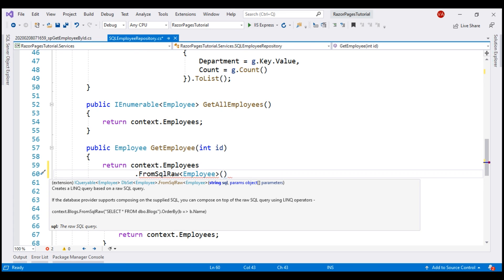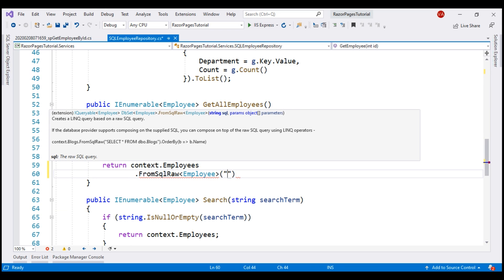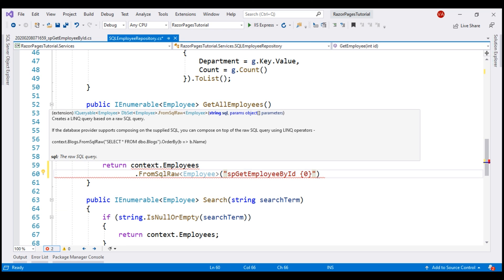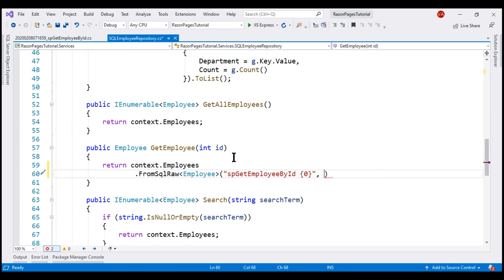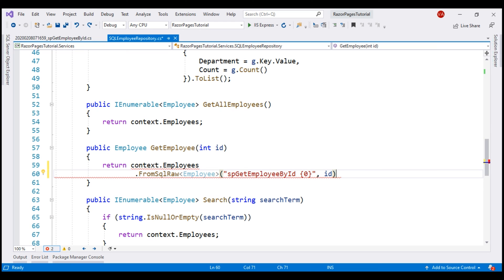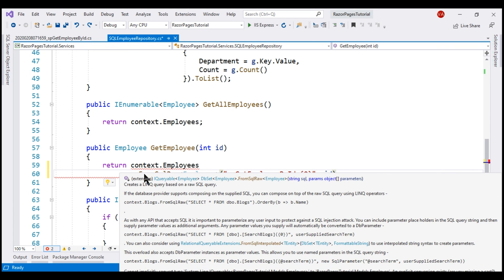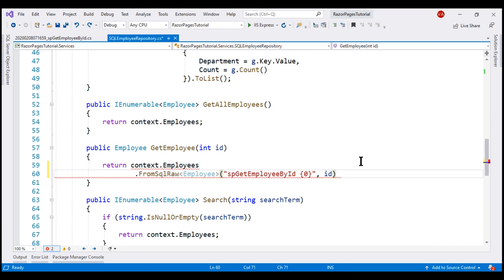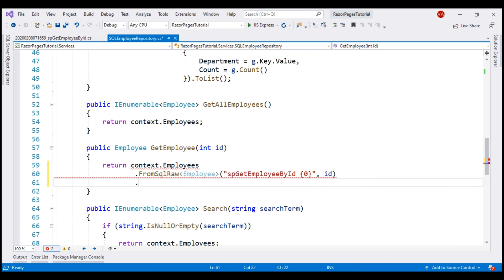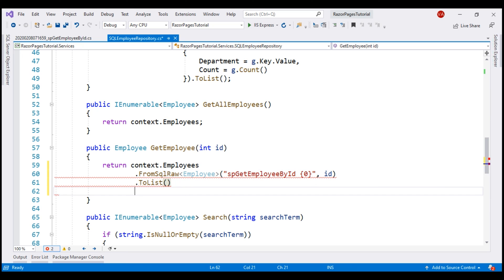We're going to use it to execute our stored procedure, the name of our stored procedure is spGetEmployeeById and we know it expects the id of the employee as a parameter. Let's include a placeholder for that and we obviously have to pass a value for that and the employee id value is present in this incoming id parameter. When I hover the mouse over FromSqlRaw method from the IntelliSense, you can see it returns an IQueryable of employee. Let's convert this to a list first and we know we are expecting a single employee back. Let's select that single employee using LINQ's FirstOrDefault method.